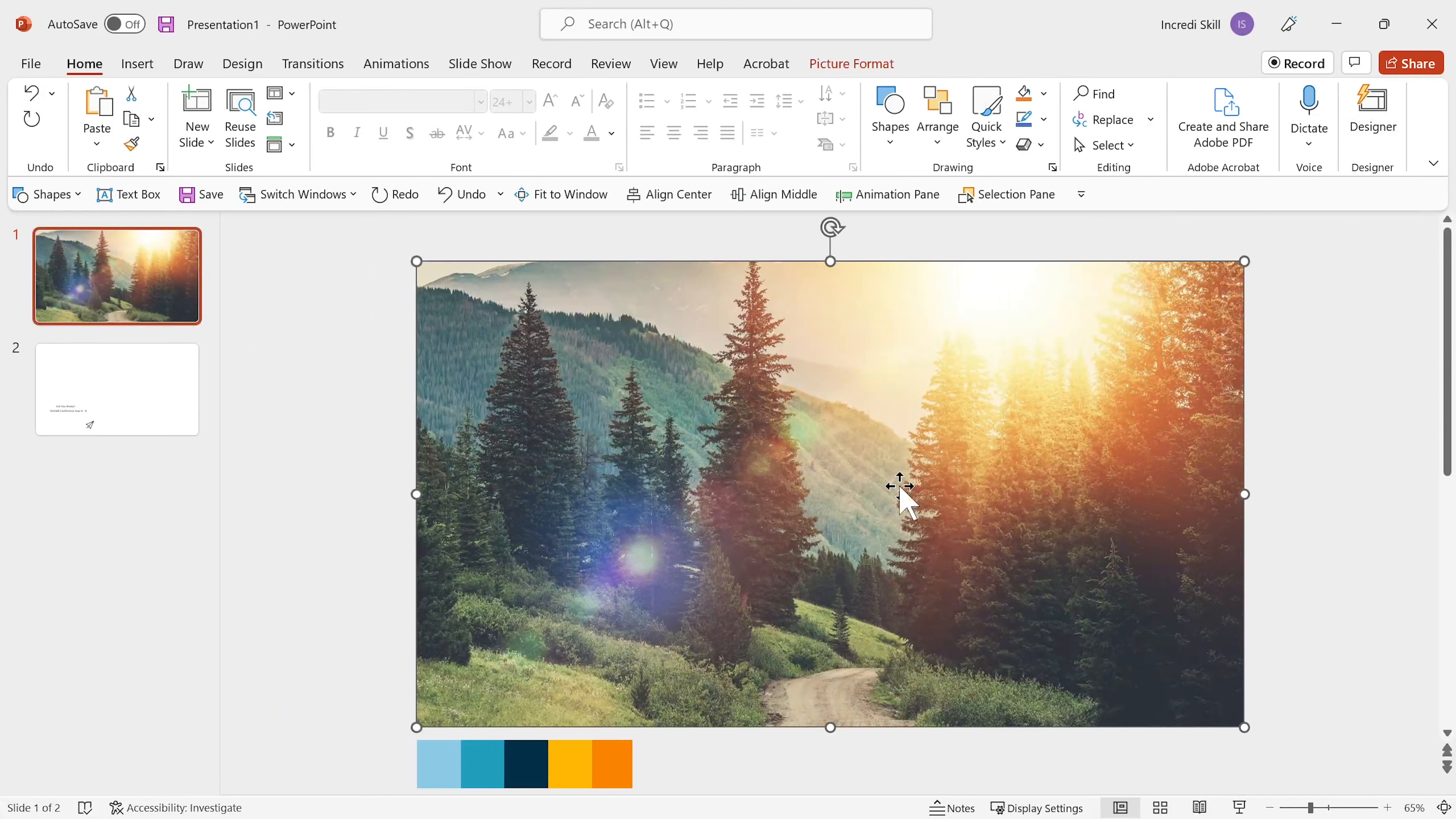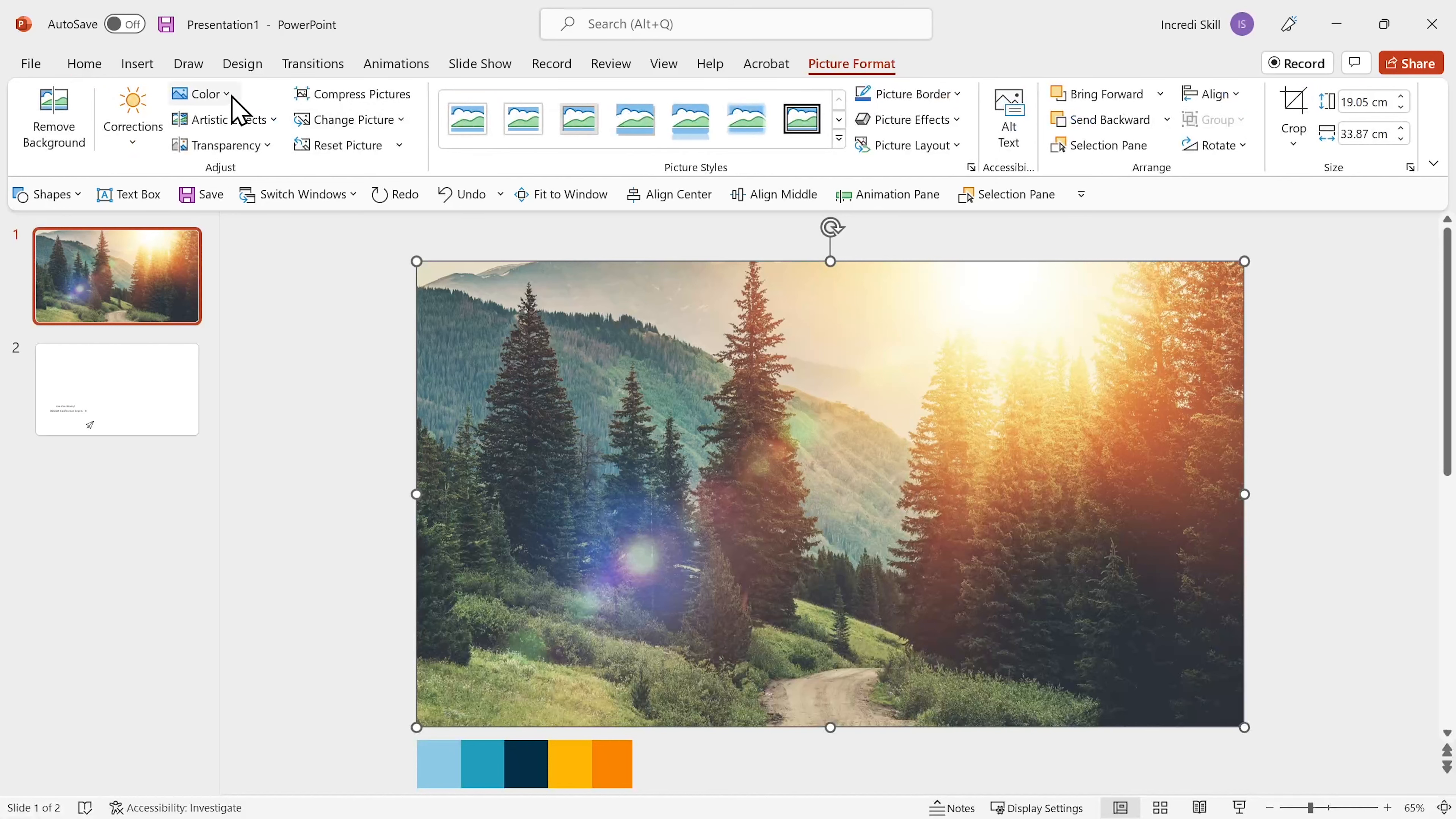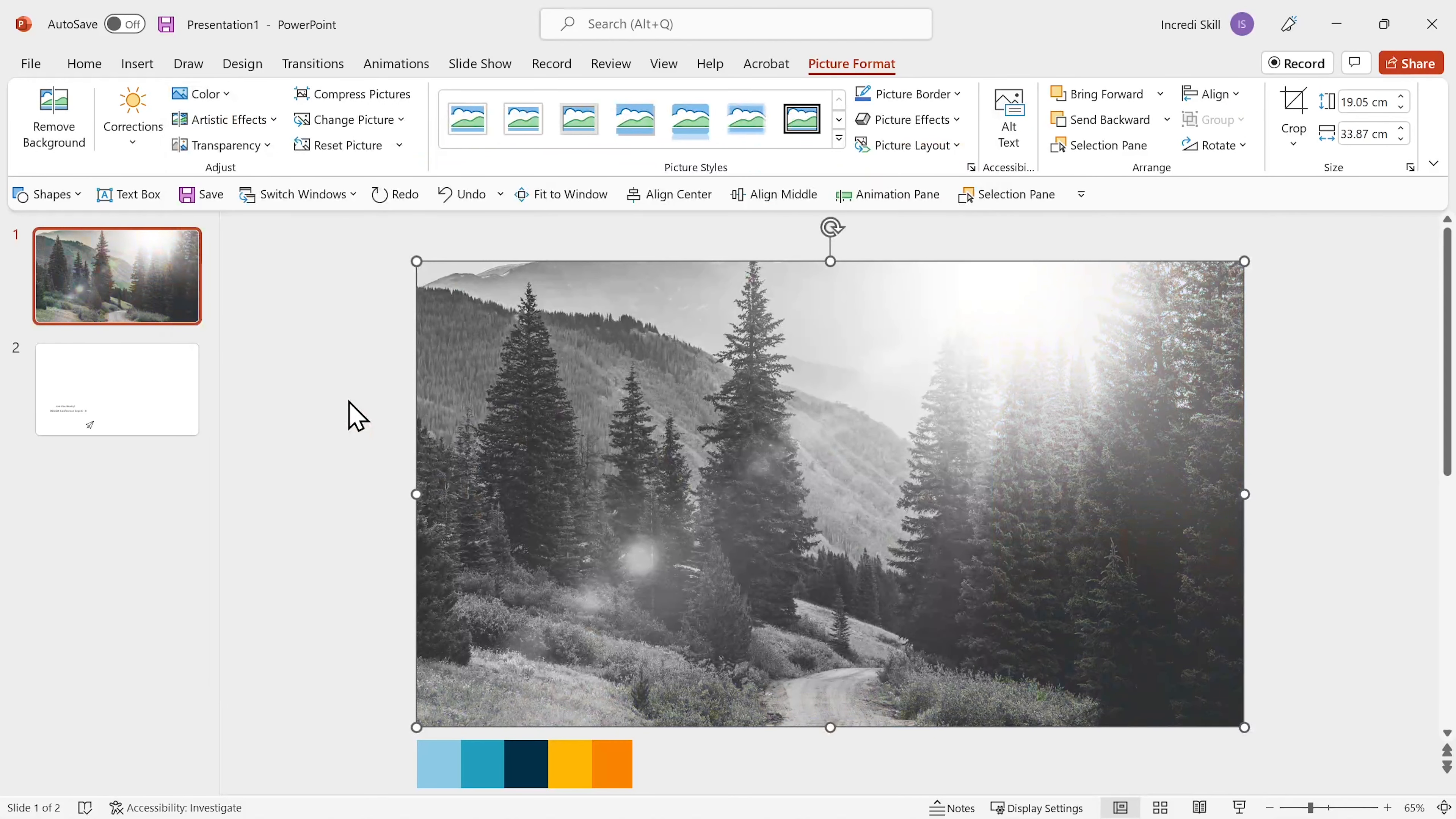Select the photo. Click on picture format. Open color. Under recolor, select grayscale.